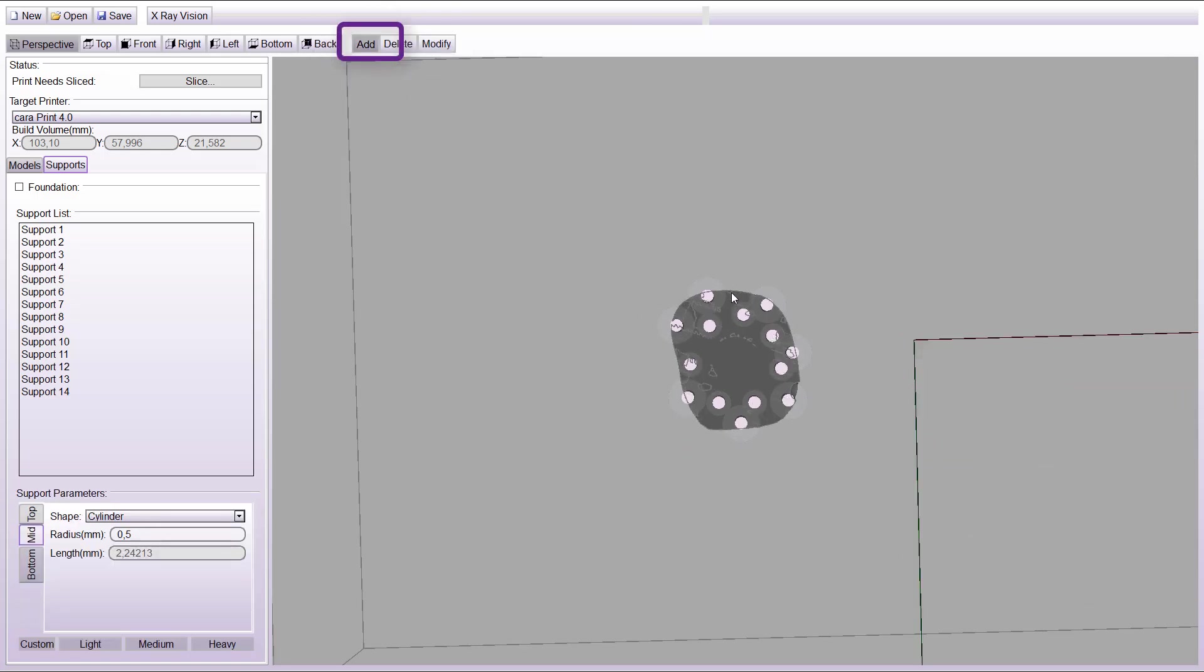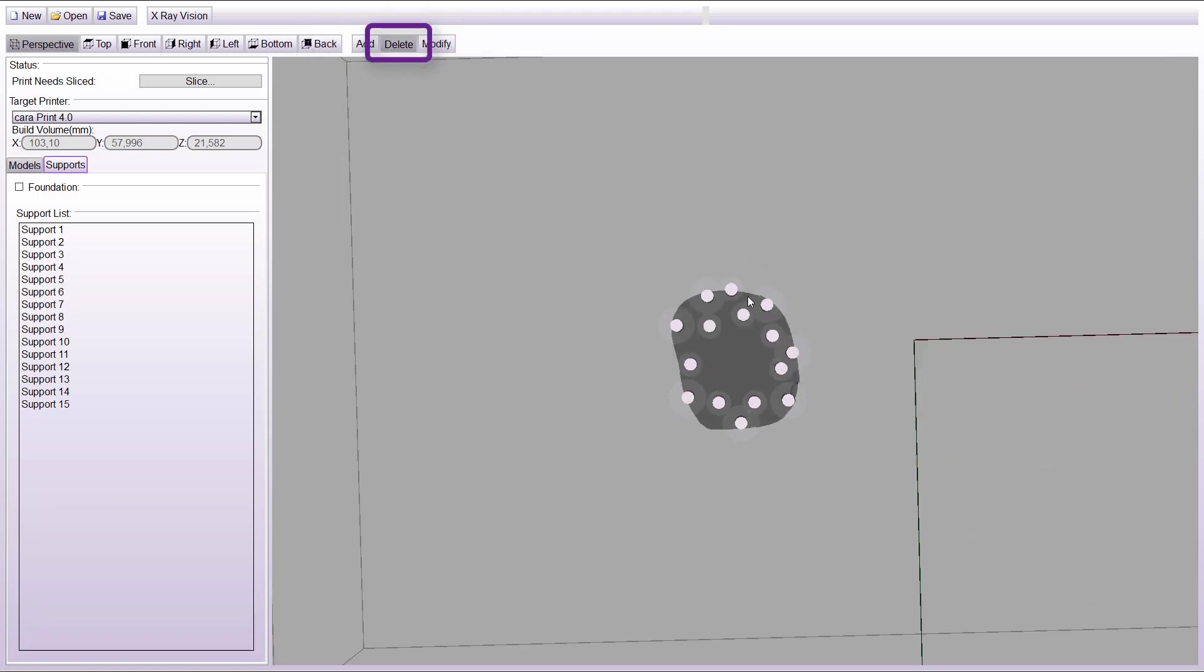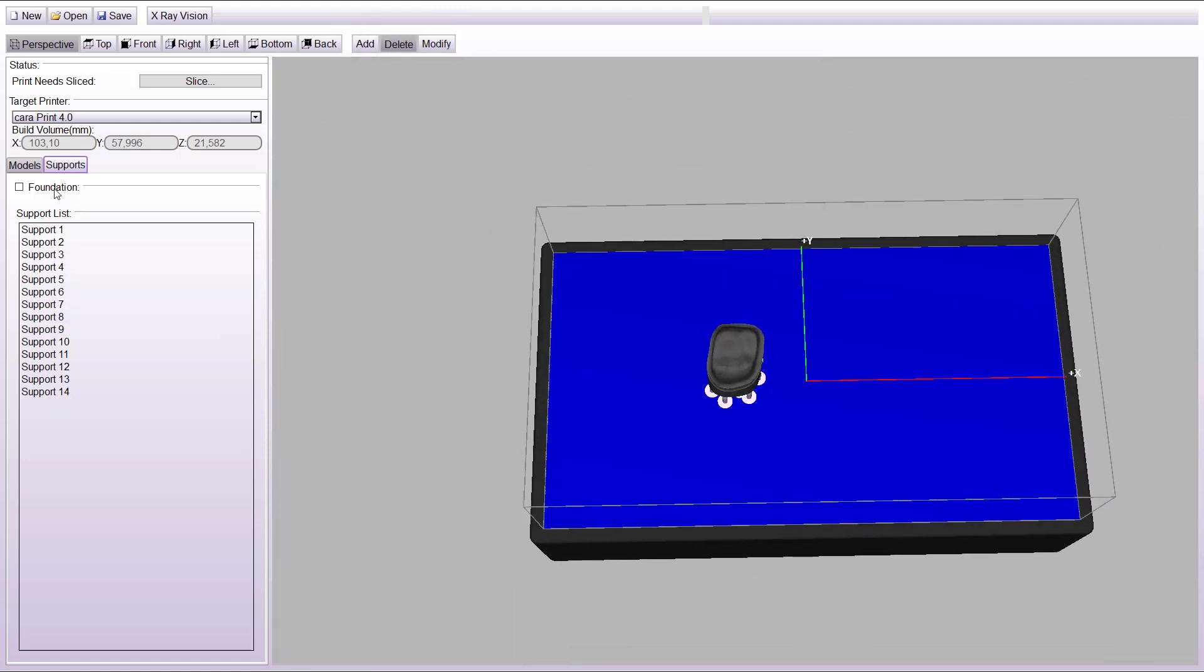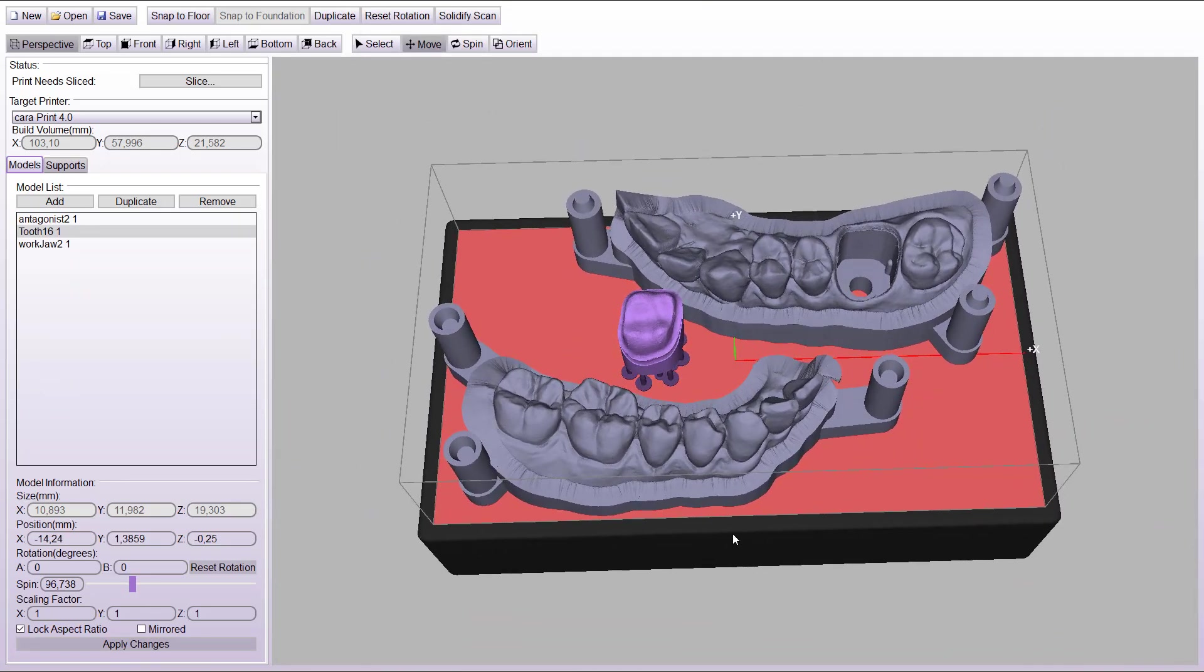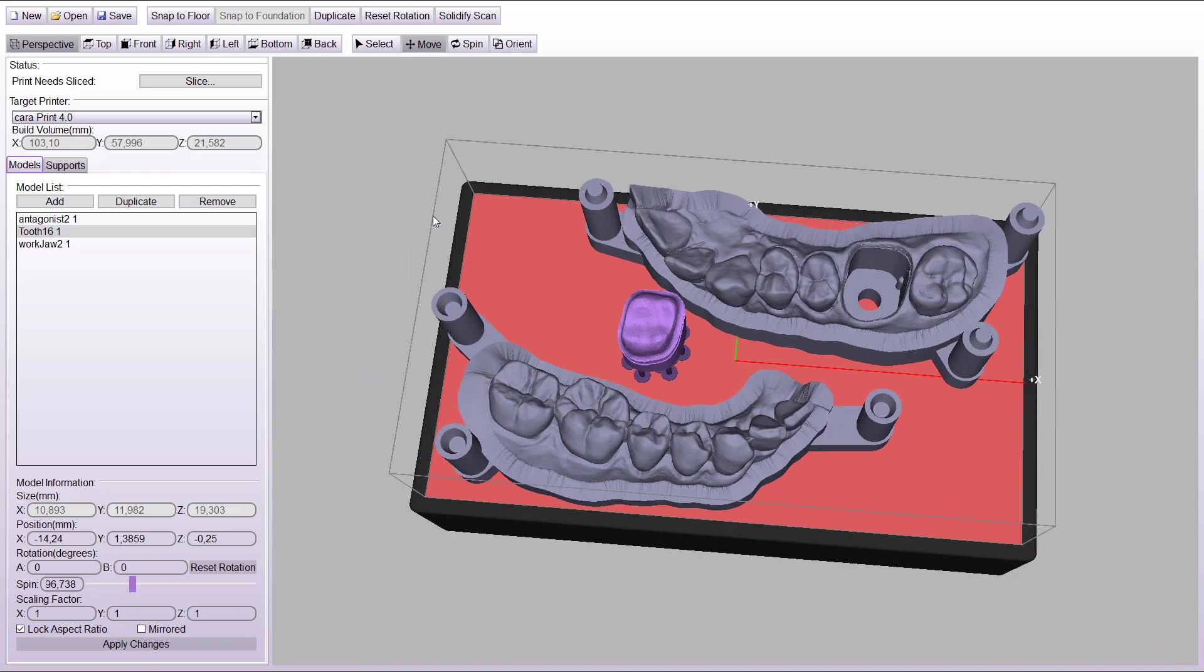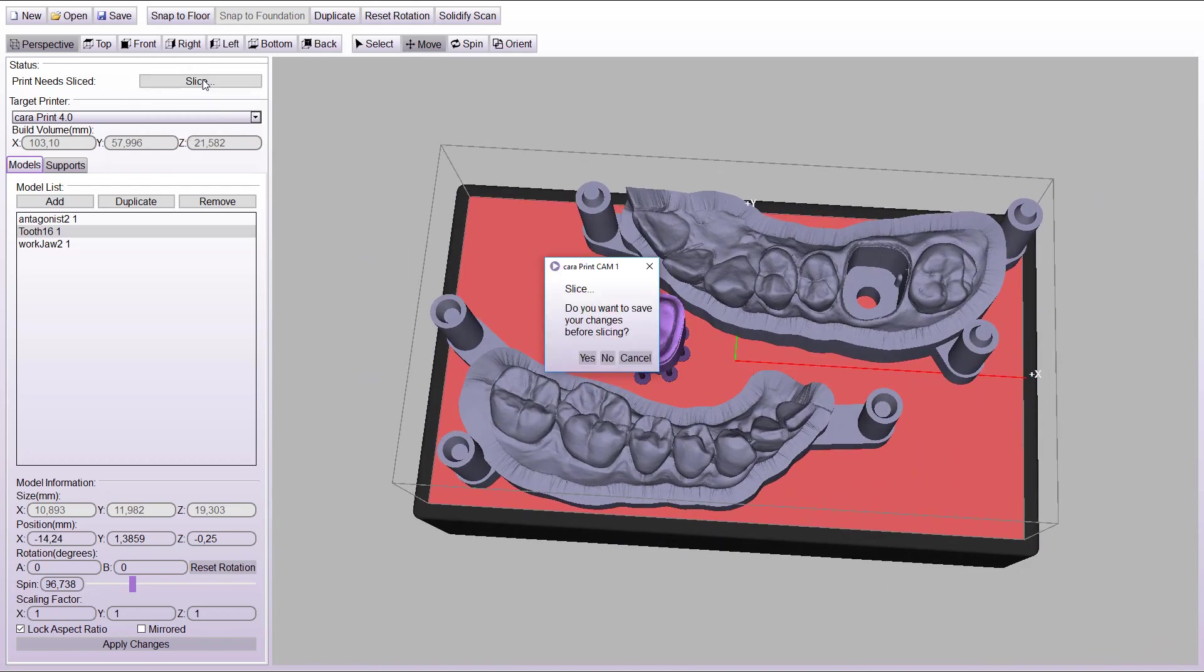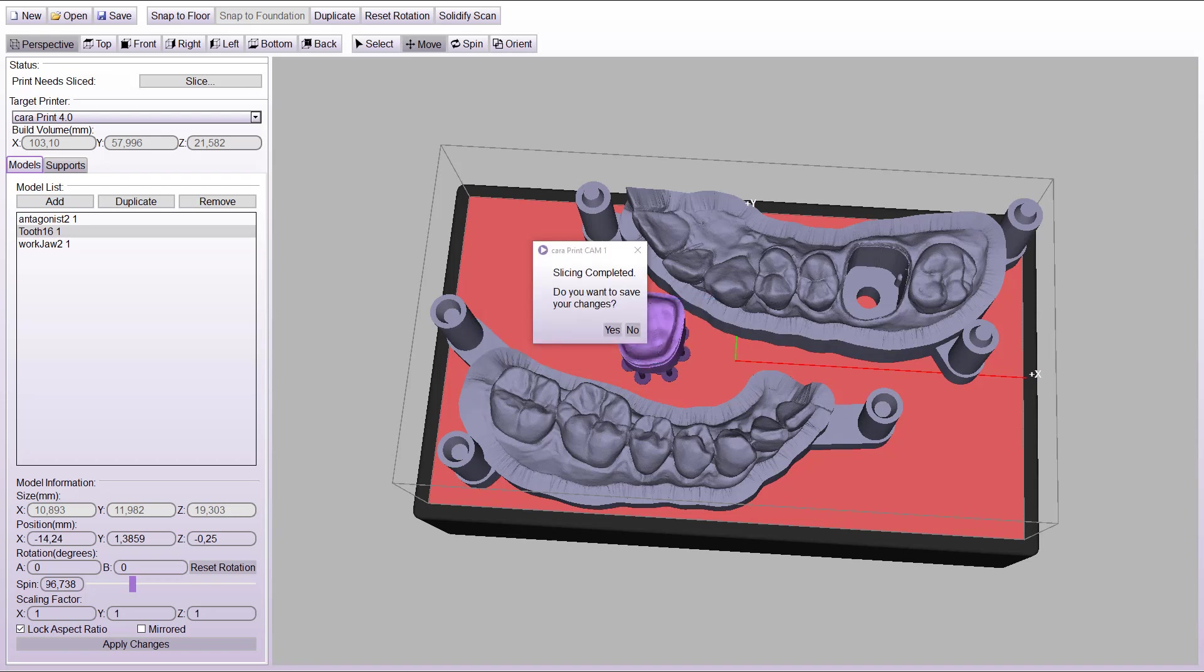Activate the add function to add supports. Activate the delete function to delete supports. If you agree with the result, start the slicing process. It is possible to save the STL file before slicing. This process can take some minutes.